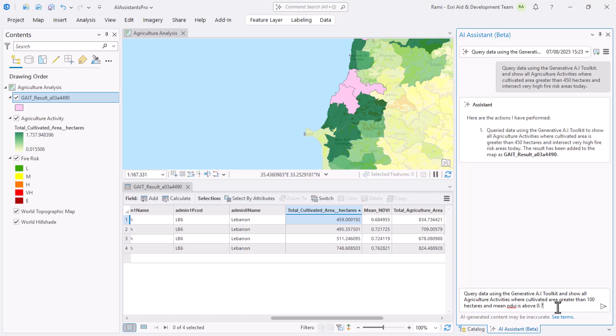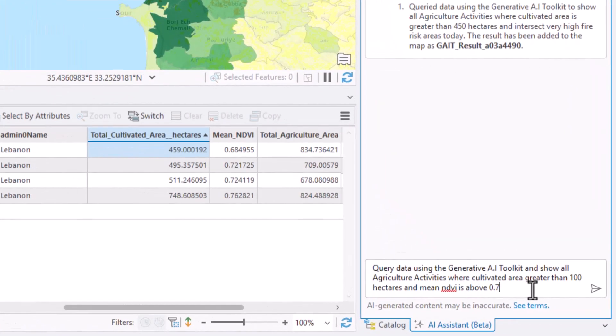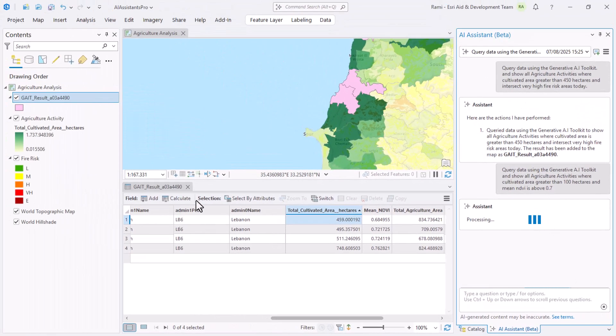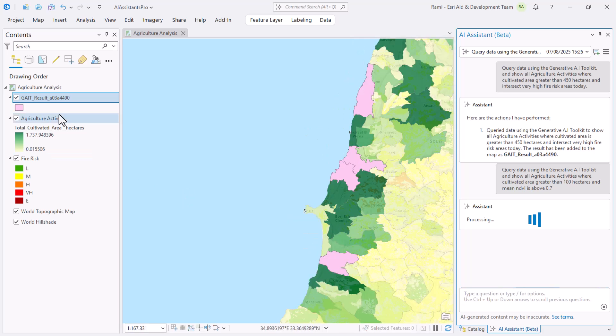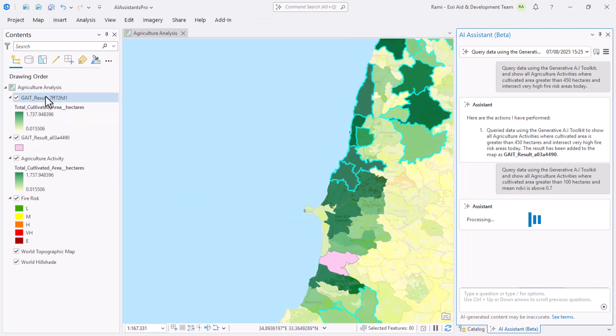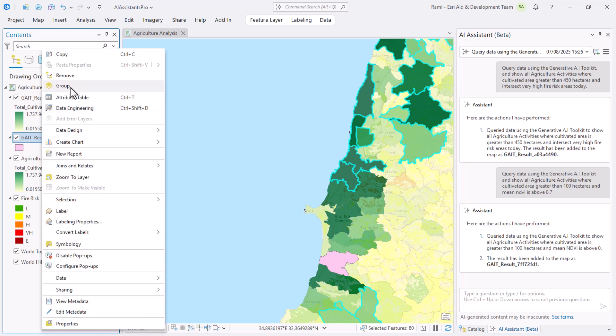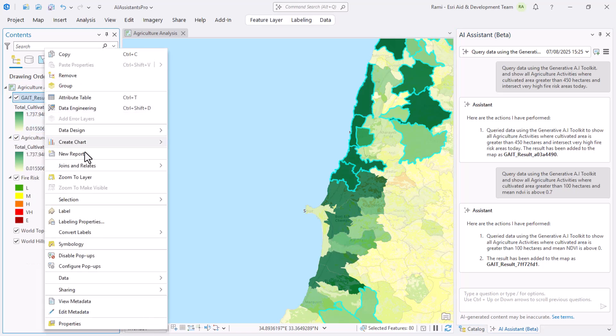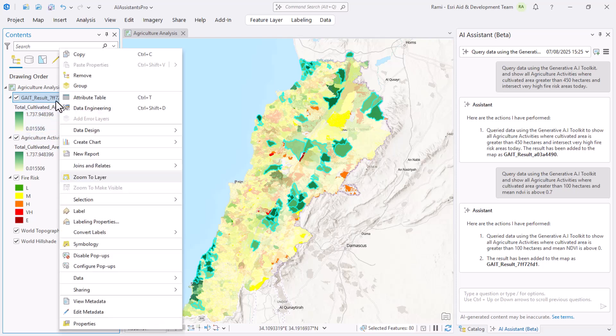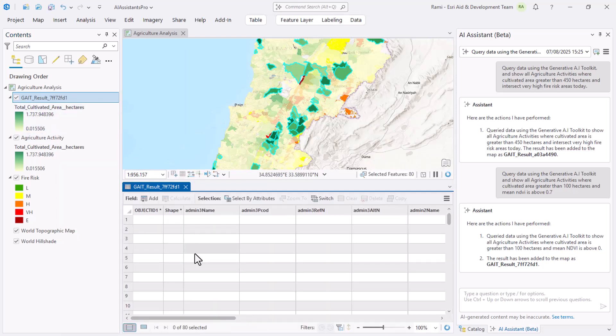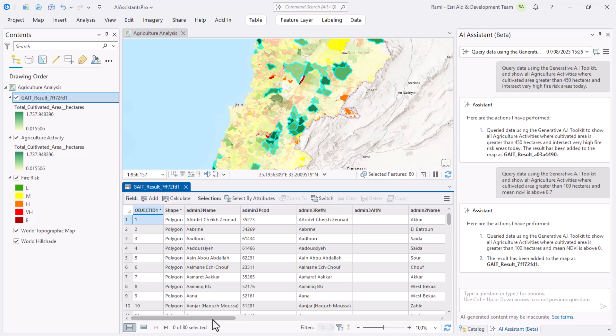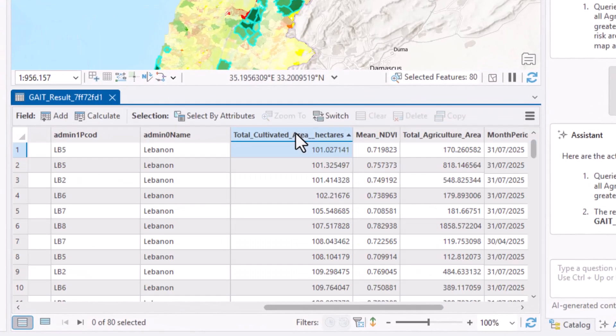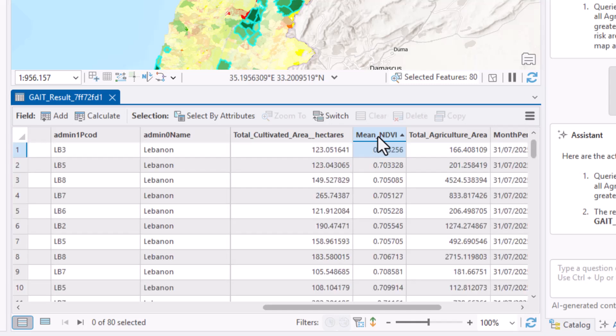Let's try another prompt where we want to also query the generative AI toolkit. This time show all agricultural activities where cultivated area is greater than 100 hectares and mean NDVI is above 0.7. These are most probably cultivated, almost ready to harvest now, and I want to see the top cities or municipalities in there. This will also take a minute. Notice that the tool, or the assistant, already came back with a result. I'll remove the old ones, zoom to this layer to view, and I can see all of this data up here. I want to open the attribute table and check for what I queried for: 100 hectares, and indeed 101 is the least value. The mean NDVI we're looking for is 0.7, and I got 0.703 in there. So it actually works and it's really fascinating how easy it makes geospatial workflows.